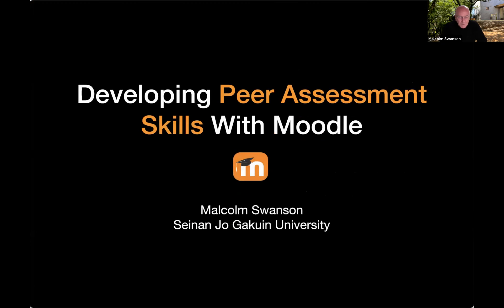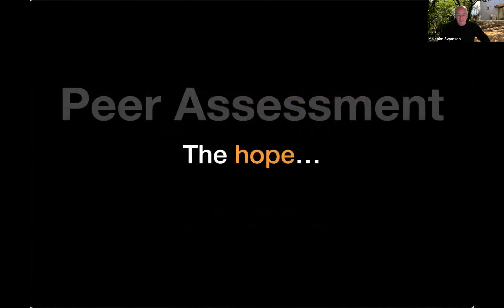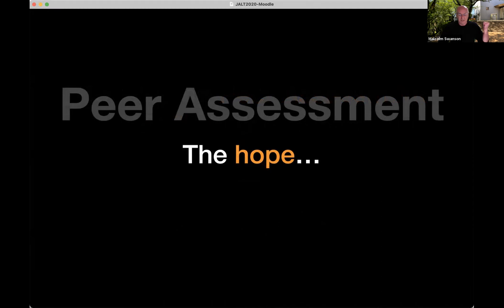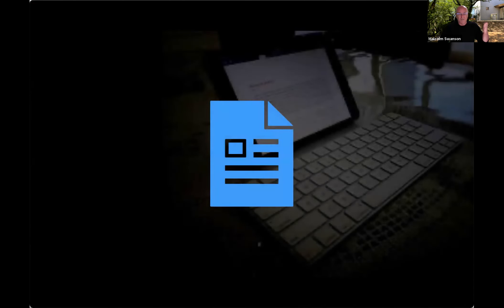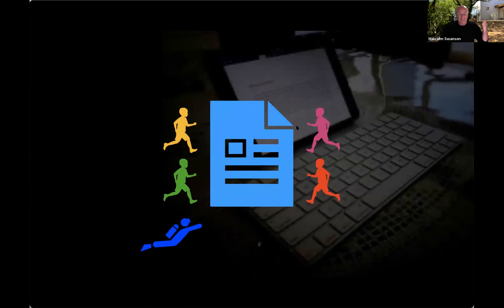So I'm going to be talking about using Moodle's workshop module for peer assessment and how this has improved my student skills at evaluating the work of others. I'll spend about ten minutes talking about peer assessment — our hopes and the realities of it — and then a quick explanation of this module. And then you're going to dive in and I'm going to get you to actually use it.